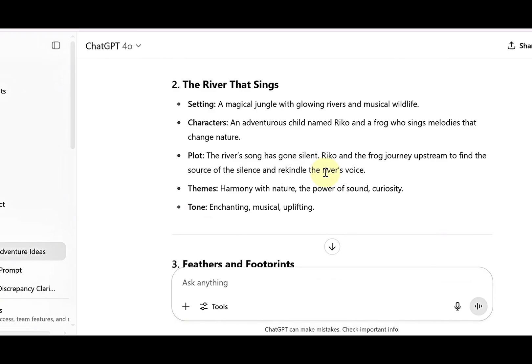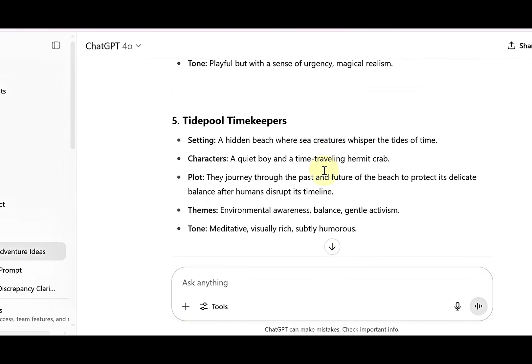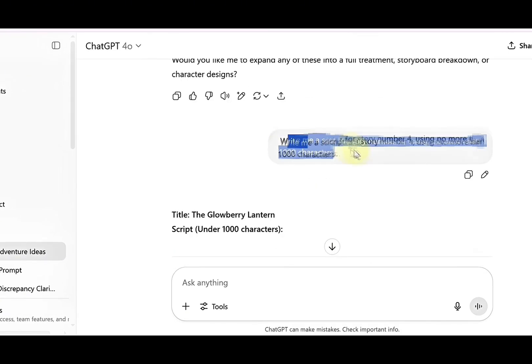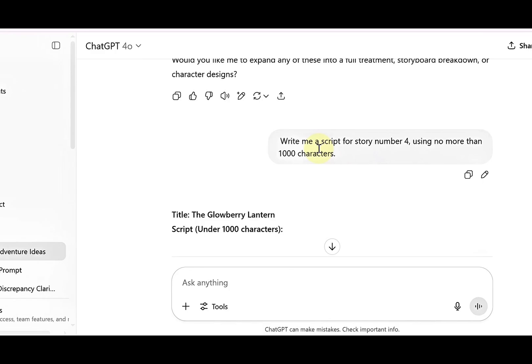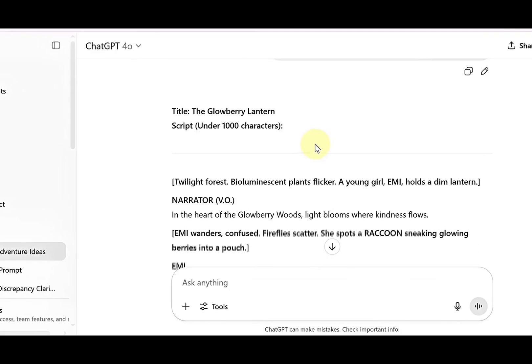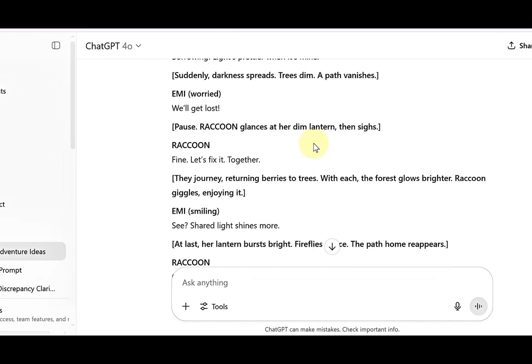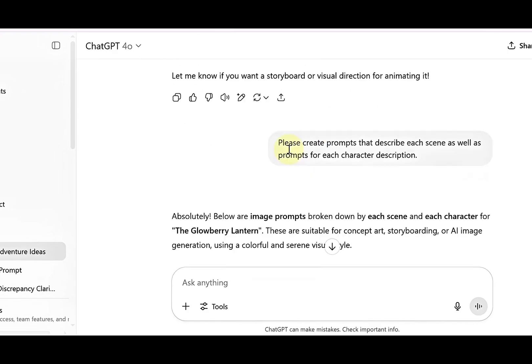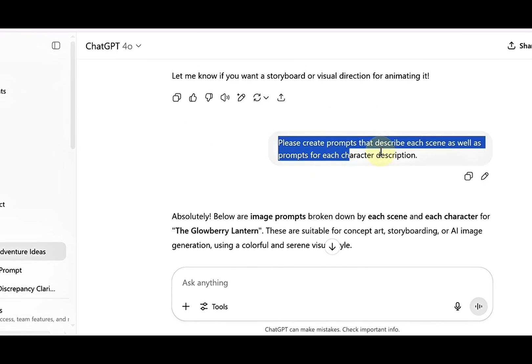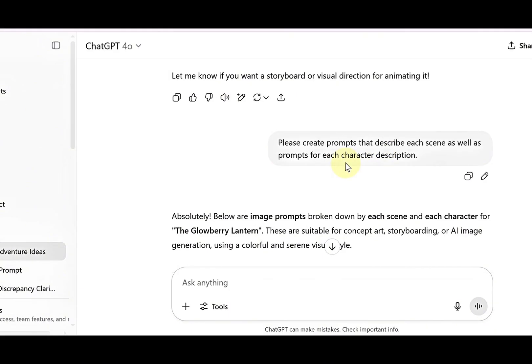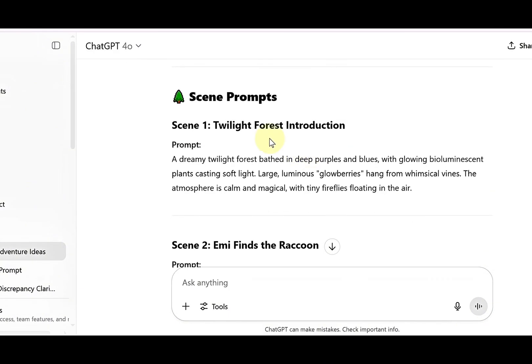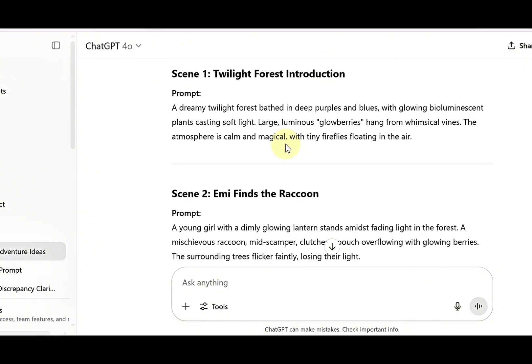For this video, we'll ask ChatGPT to write the script using no more than 1,000 characters. I've attached the exact prompt in the description of this video. You can choose more characters for a longer script if needed. When you're happy with the script, ask ChatGPT to create prompts that describe each scene as well as prompts for each character description. These will help you create matching visuals or images for the story.